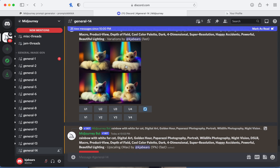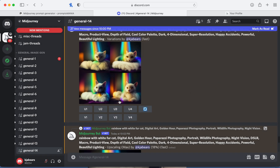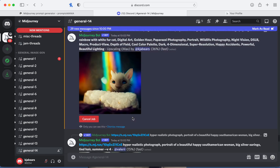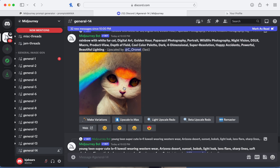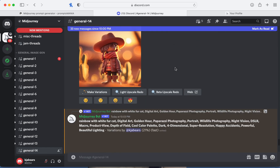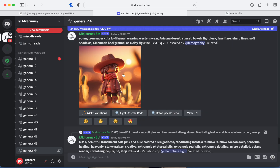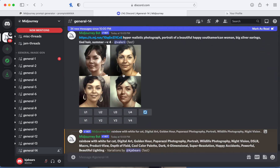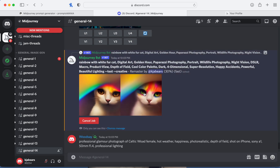These are looking a little bit better but not really. I'm going to pick the one that looks the most promising — let's do variation four. This one looks bad so I'm going to remaster it. See, now this is looking a little better. Now the eyes are looking a lot more realistic.